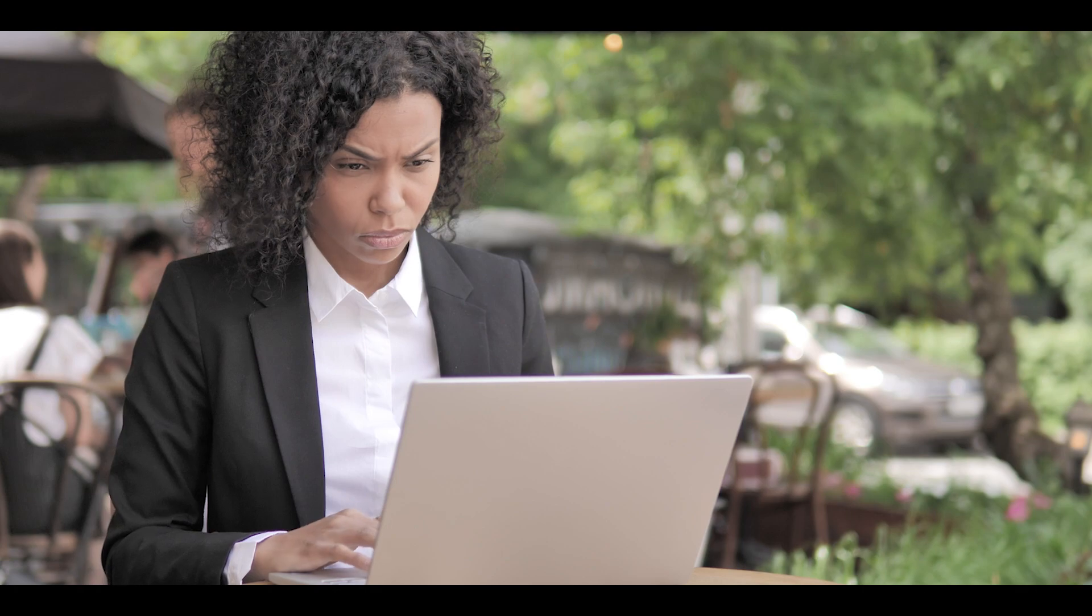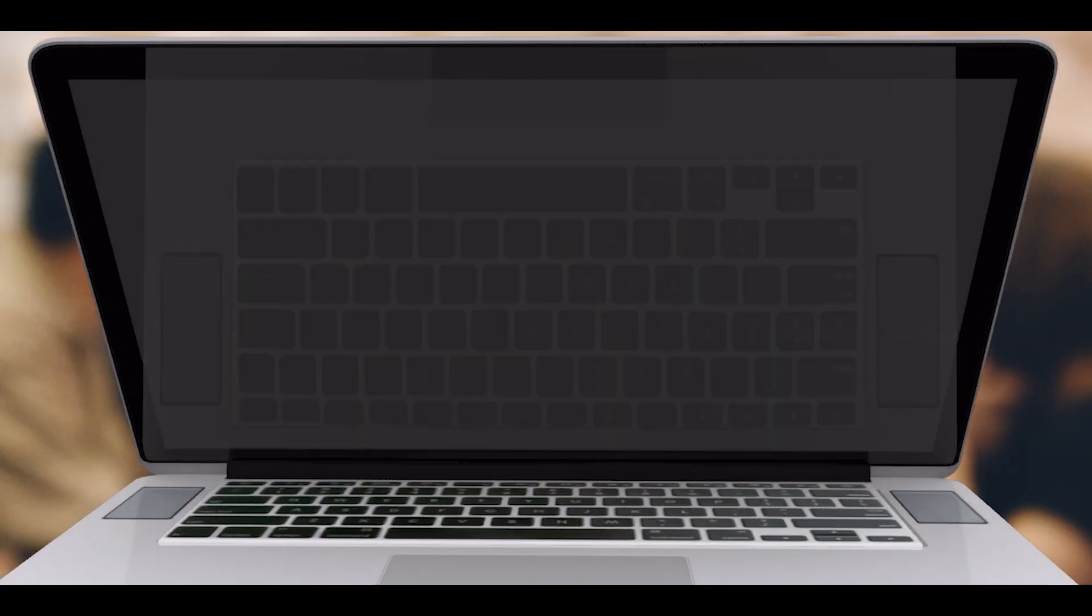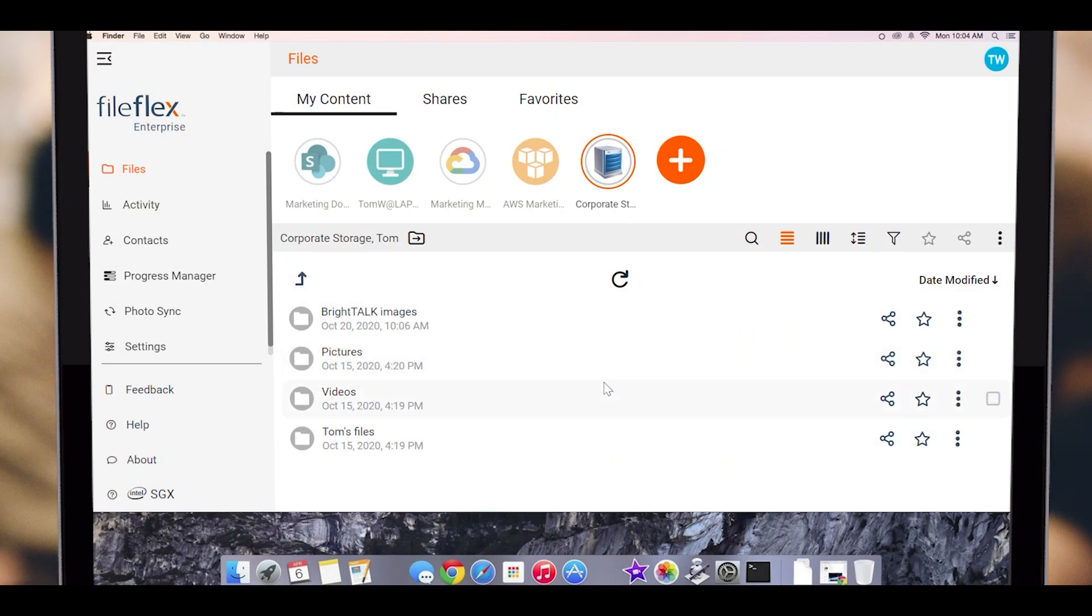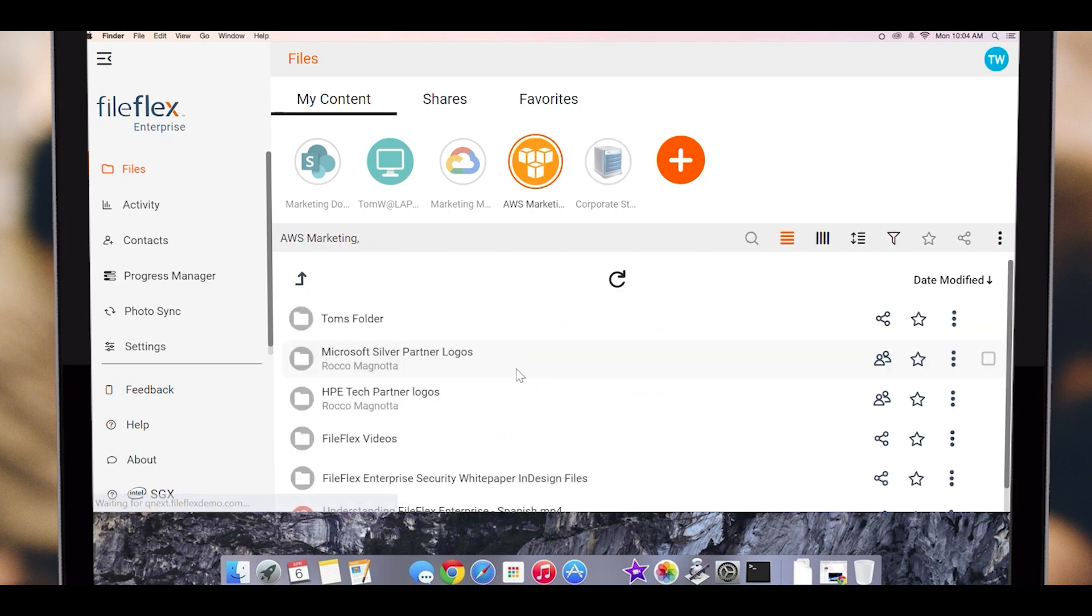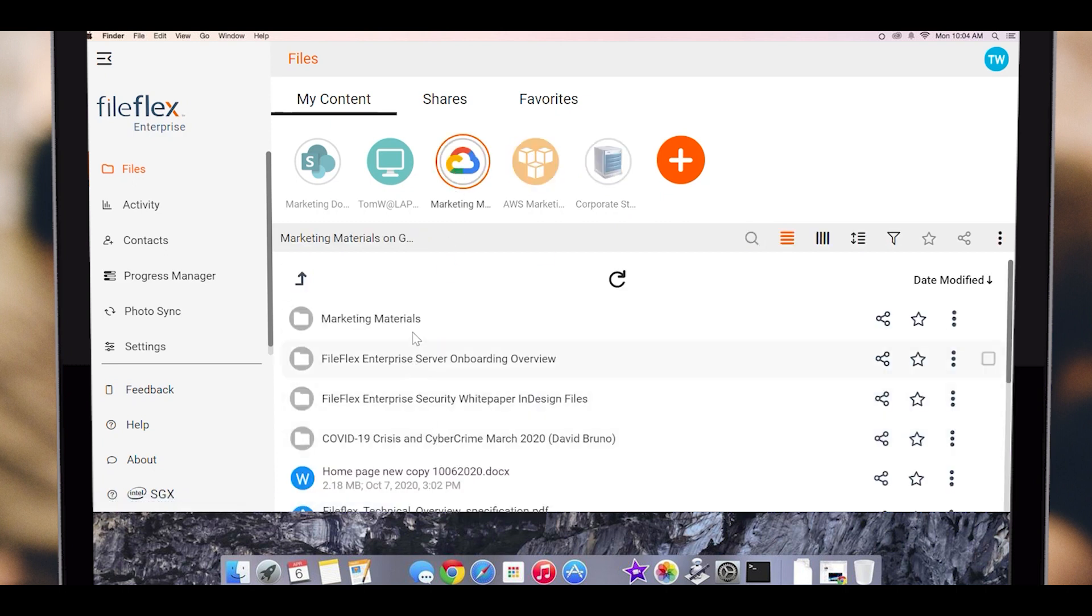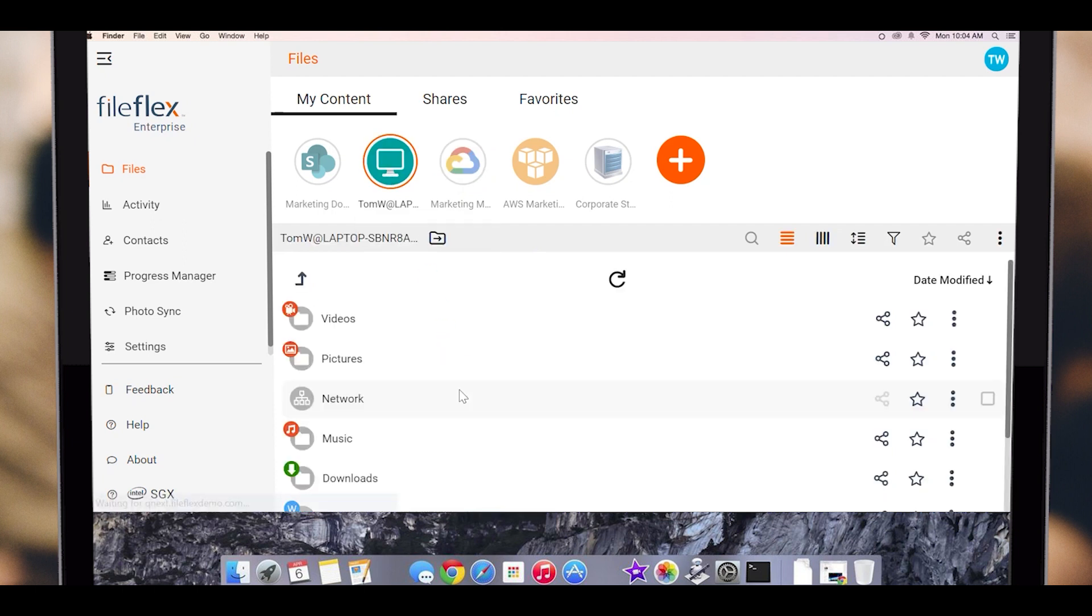Let's look at a quick demo. In this example, we have FileFlex Enterprise connected to our departmental NAS, our cloud-hosted Amazon storage, our Google Cloud, to our PC, and to our on-premises implementation of SharePoint. You can see that from this single pane of glass, all our hybrid IT storage is available.